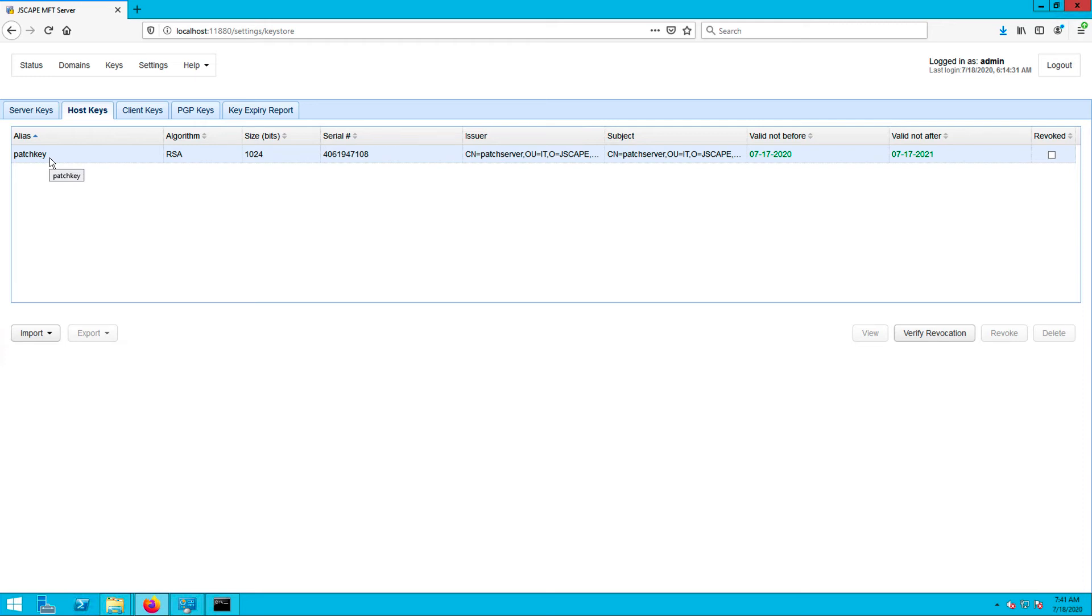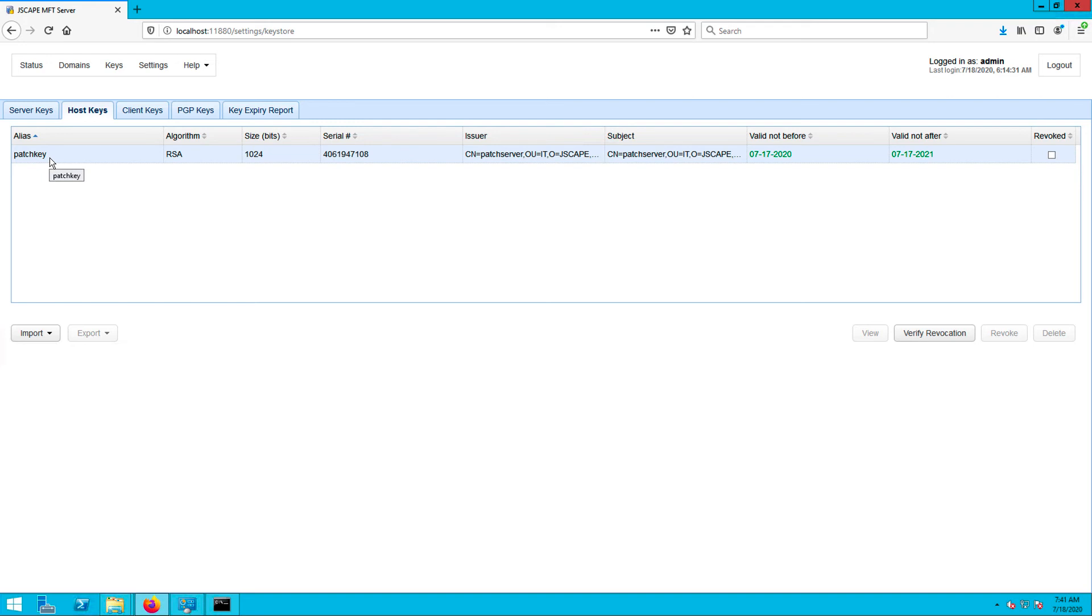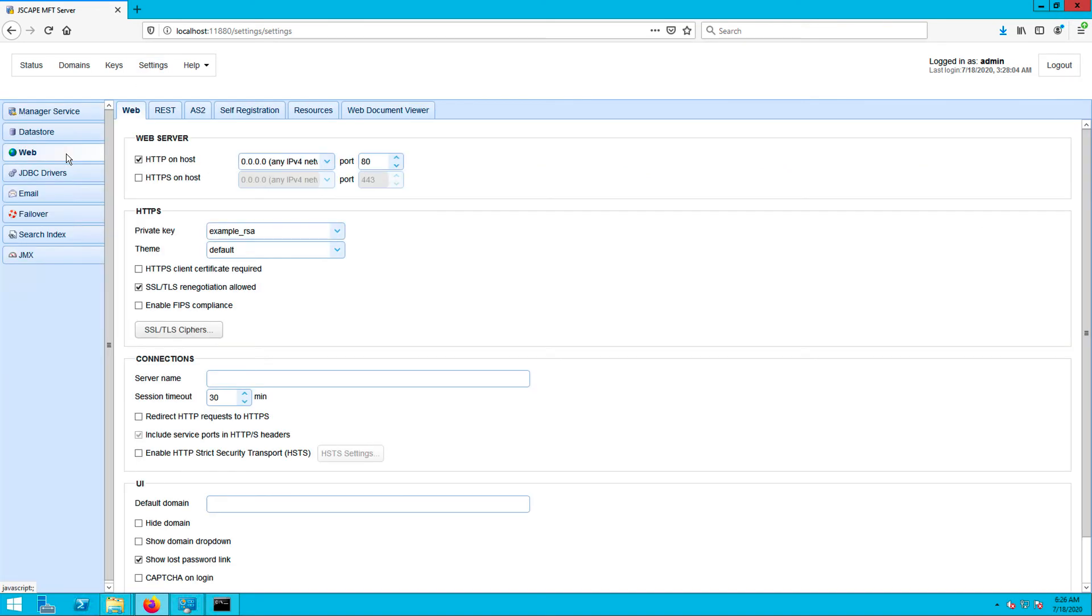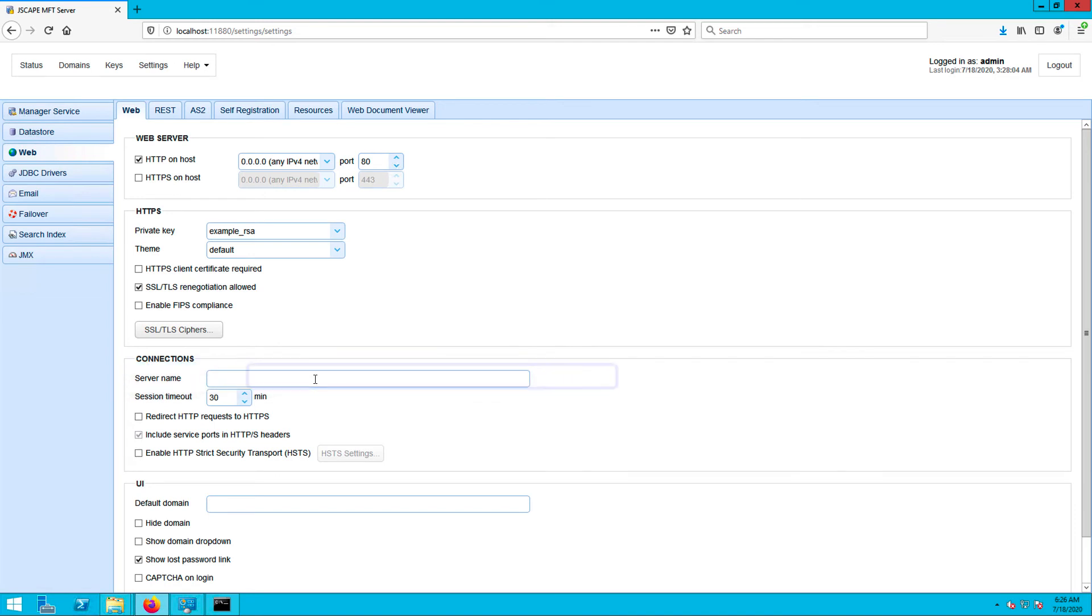One last thing. When using asynchronous MDN, it's important that the IP address that your AS2 service is listening on is publicly available. If, for example, you're using the special address 0.0.0.0 or an internal NAT address, then you will need to instruct Jscape MFT server to use a different address when sending out the asynchronous MDN URL. Otherwise, the recipient may not be able to post the MDN receipt. You can specify this IP address or hostname in Settings, Web, Server Name. Since I'm just running this in my test environment where both my sending and receiving AS2 hosts are on the same network, I'll just leave this as is.